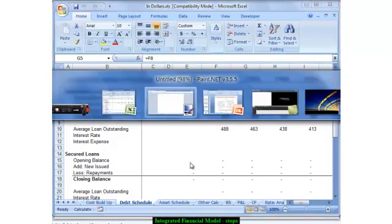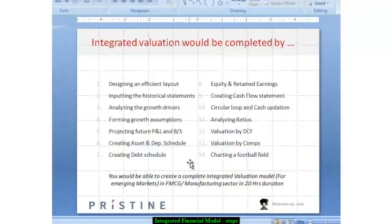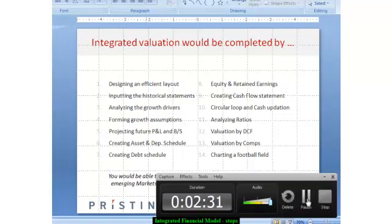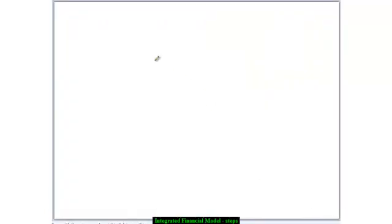When we start creating the model, the first thing we lay our stress on is creating an efficient layout. To summarize, the first step is creating an efficient layout.